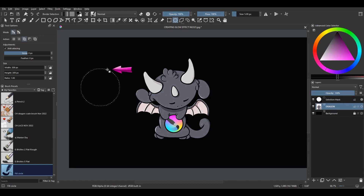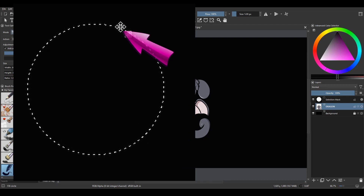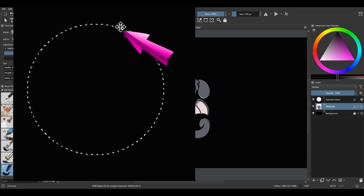Hover on the top of the selection and a little move icon will appear. When this icon appears, it means that the selection can be moved.